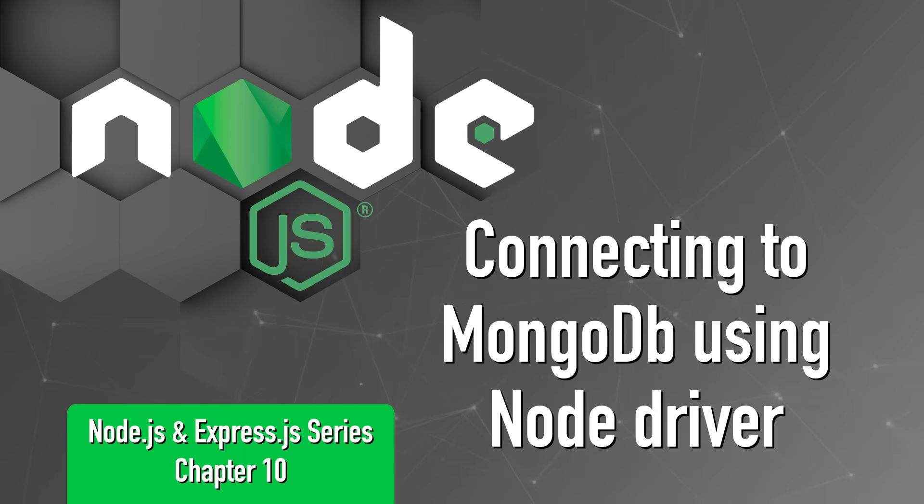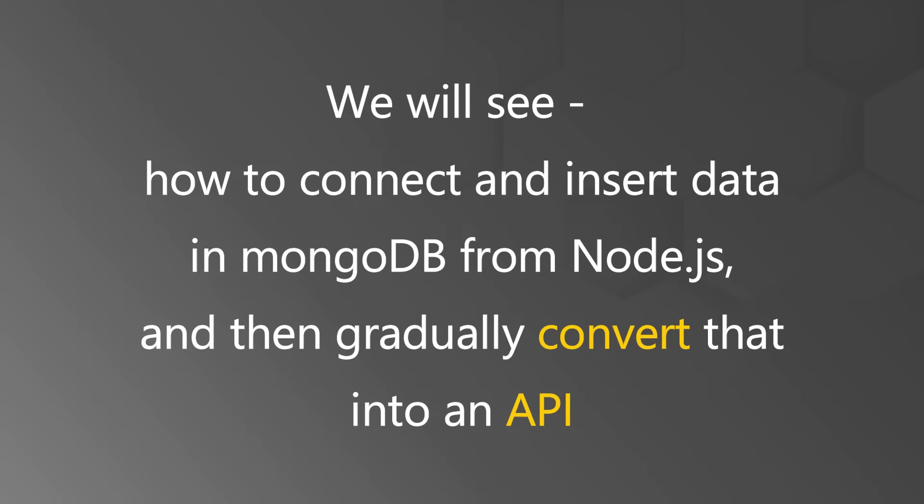In this section, I am going to show you how to connect and insert data in MongoDB from Node.js, and then gradually we will convert that into an API. So let's begin.